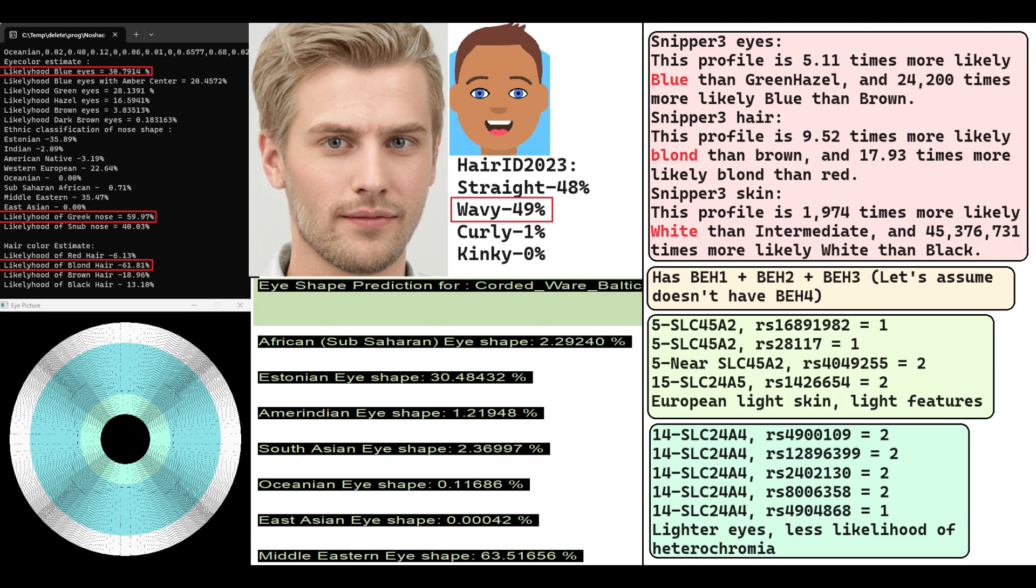For eye shape, his prediction is to have Estonian or Middle Eastern eye shape, so not East Asian, not Sub-Saharan African. And for hair shape...